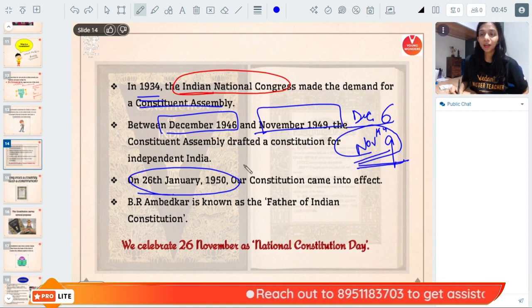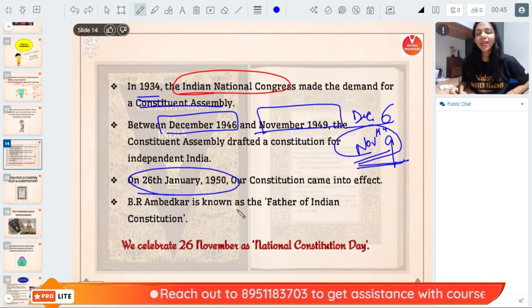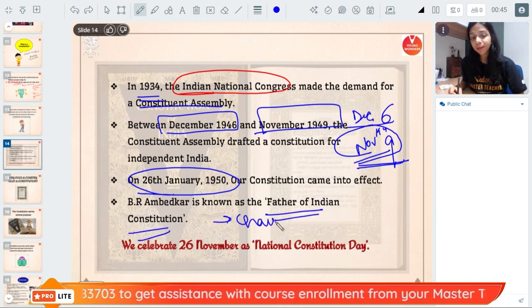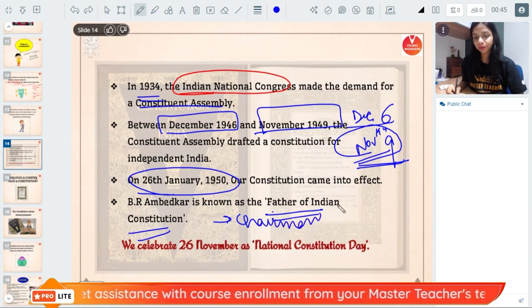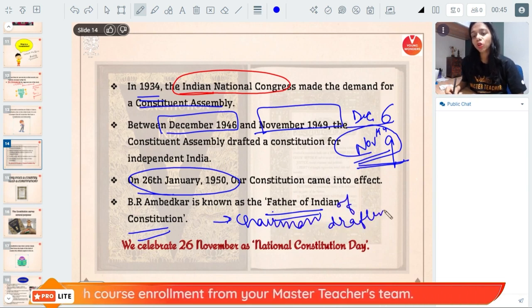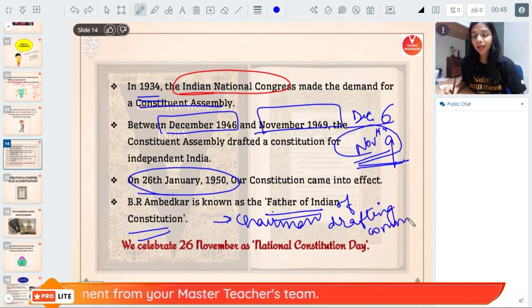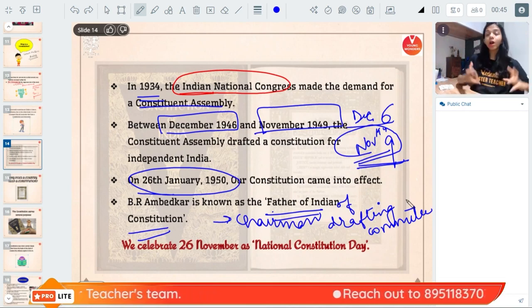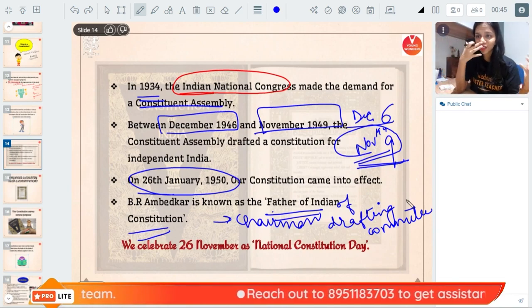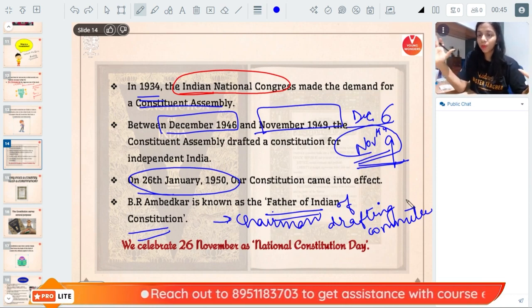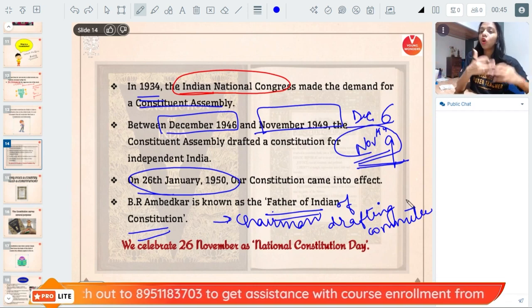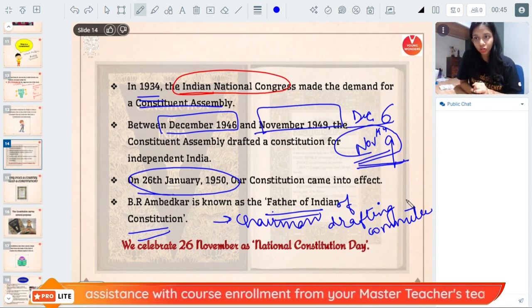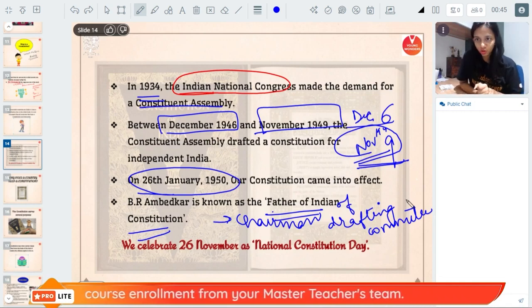Why did it come into effect three months later? That we will discuss in history. Now, Dr. B.R. Ambedkar is also known as the father of the Indian Constitution because he was the chairman of the drafting committee. The drafting committee was the one writing the constitution, and as its chairman he was regulating all the debates and discussions — just like a class teacher who makes sure no one hits anyone with a chappal during debates. He had a huge contribution to the making of our Indian Constitution, which is why he is called the father of the Indian Constitution.